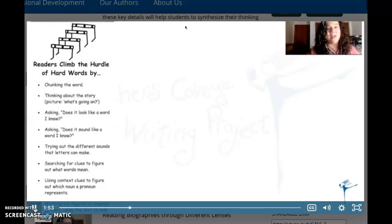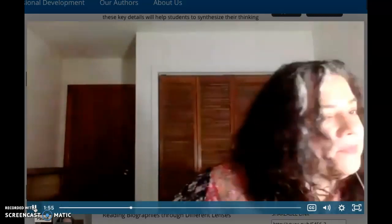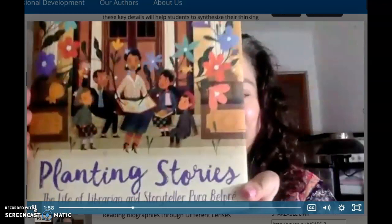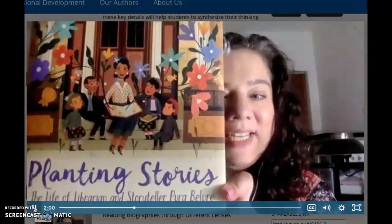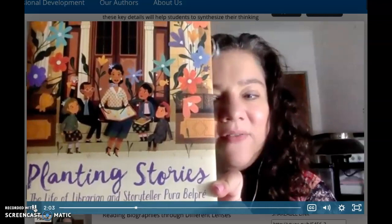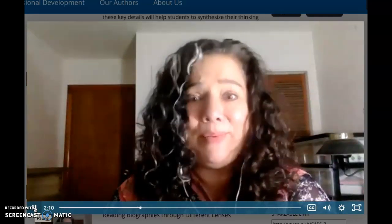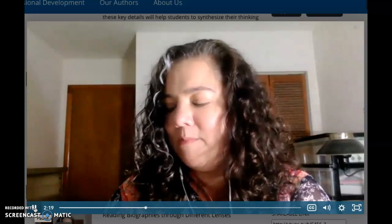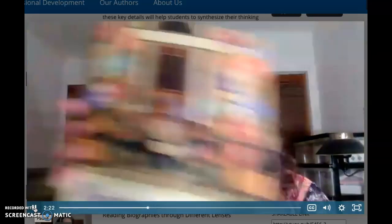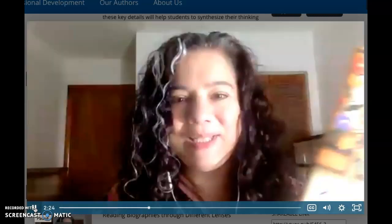For example, I have a book that I'm reading for fun right now. It's called 'Planting Stories: The Life of Librarian and Storyteller Pura Belpré,' words by — please forgive me, I'm going to try my best — Anika Aldamuy Denise, illustrations by Paola Escobar.